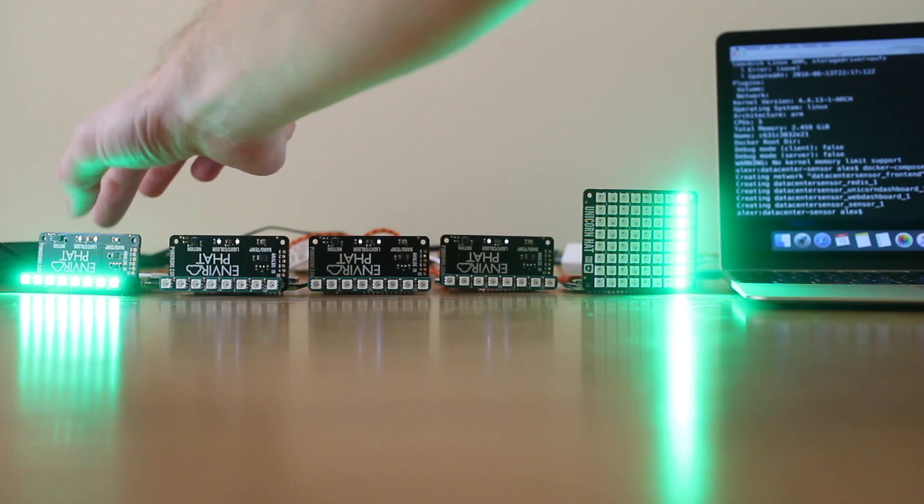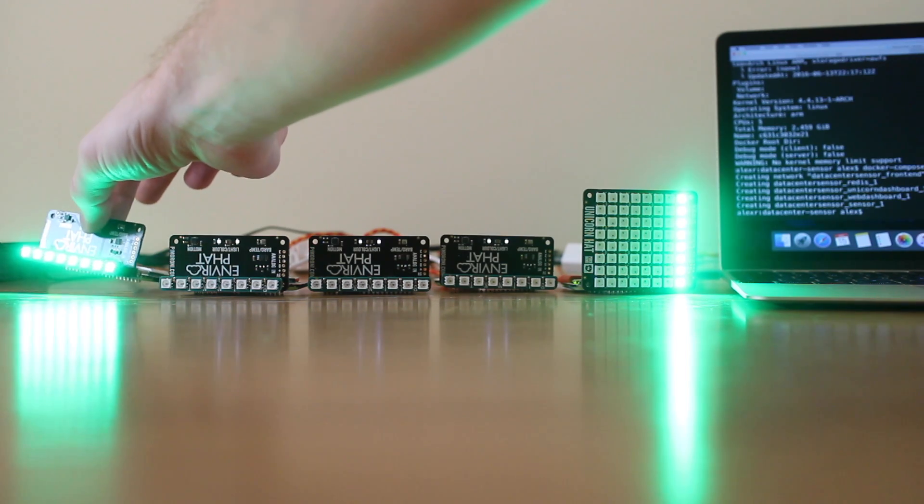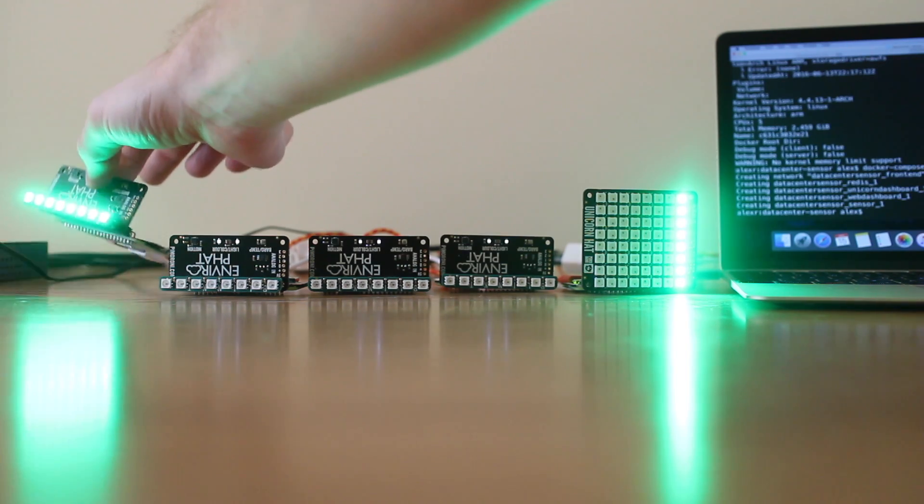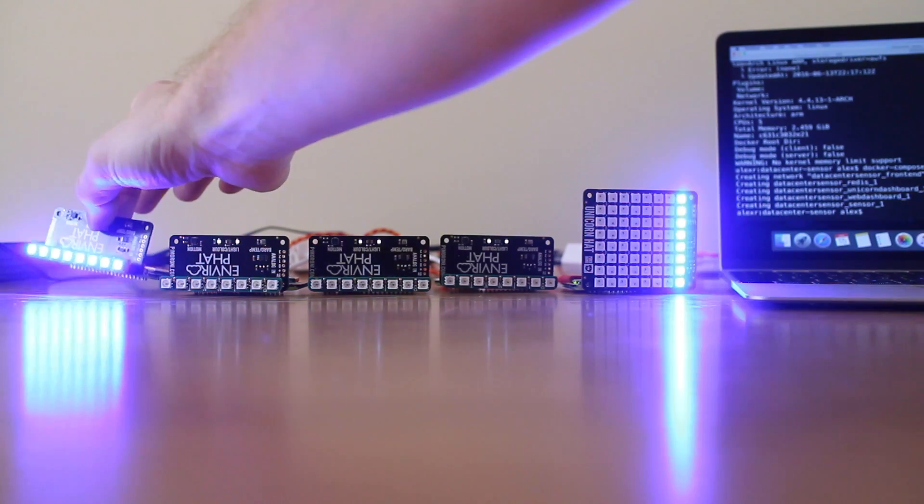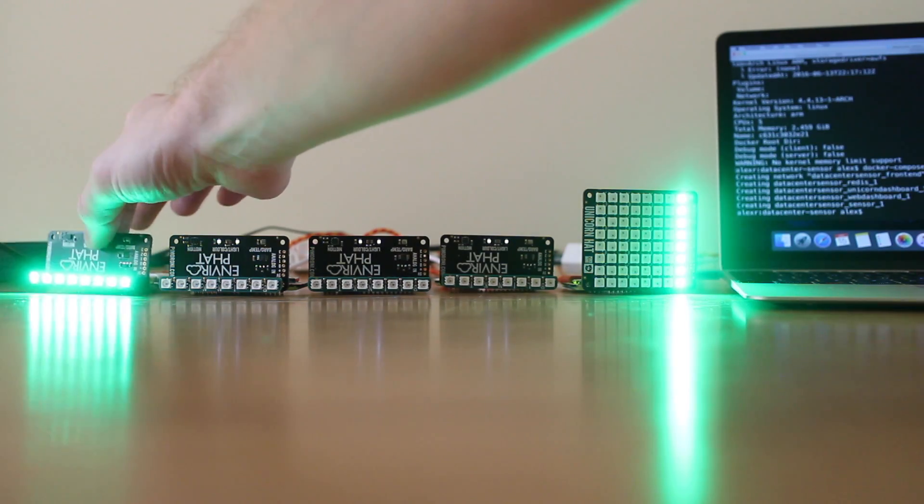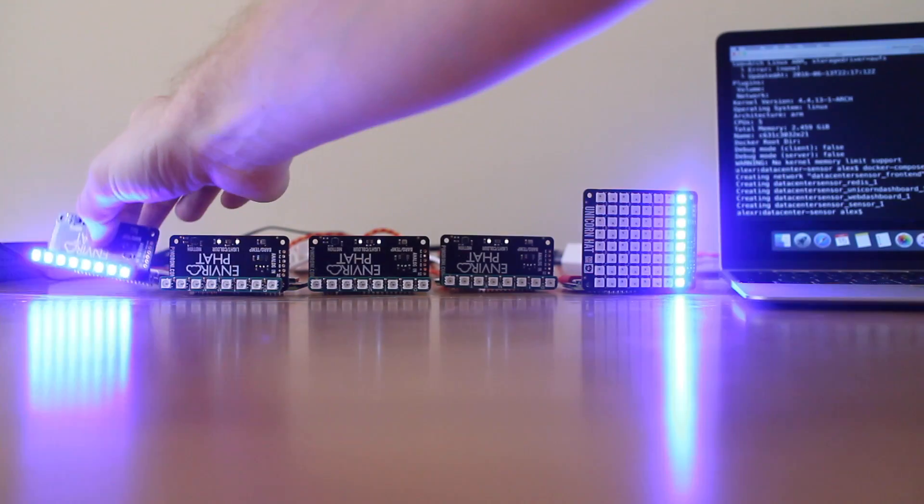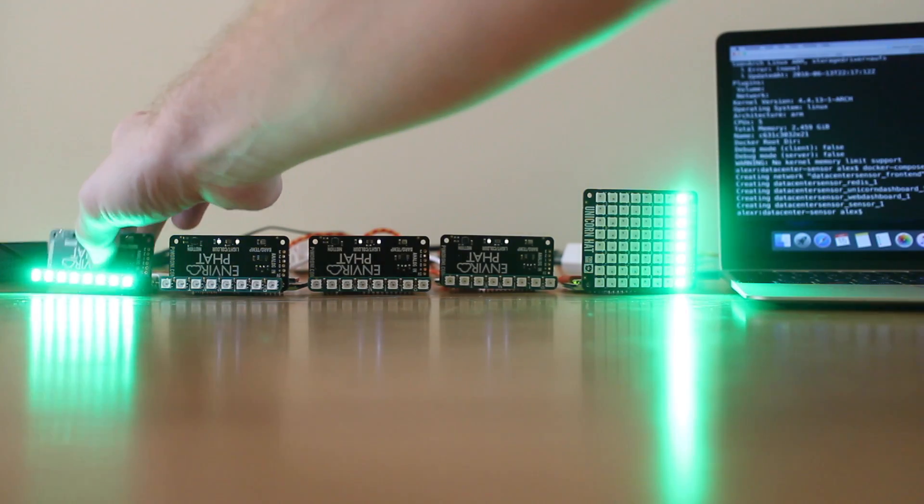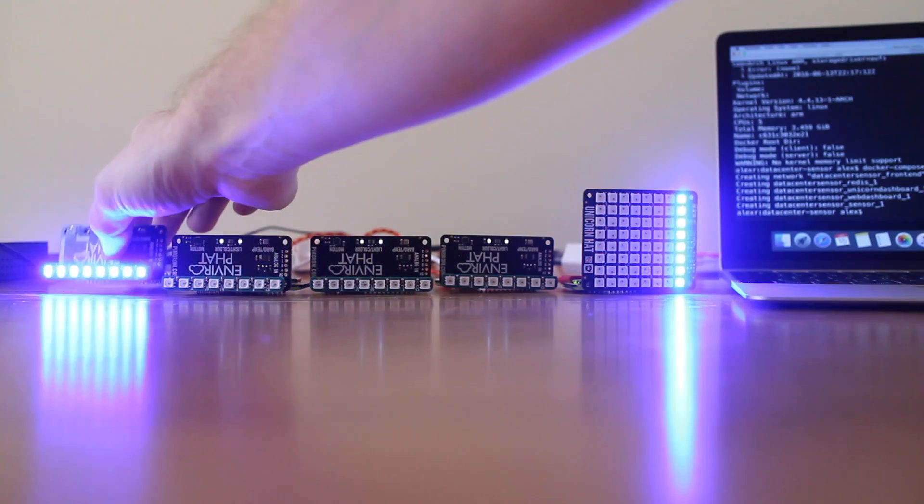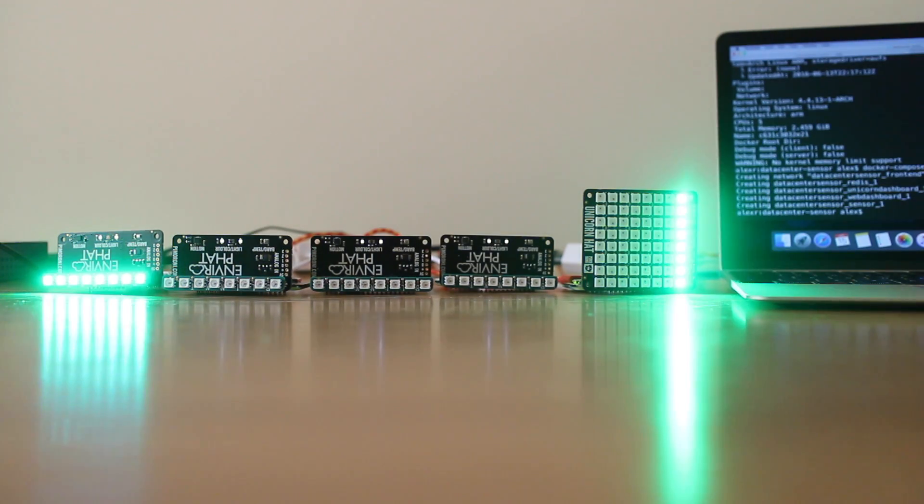There's a tamper alarm. If we start to move the device it will go blue to show that it's being moved. That also reflects on the LED display.